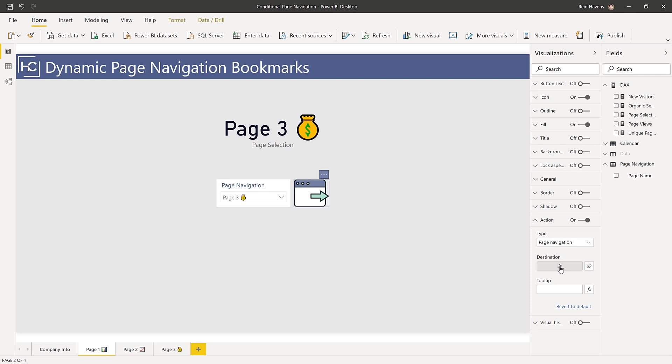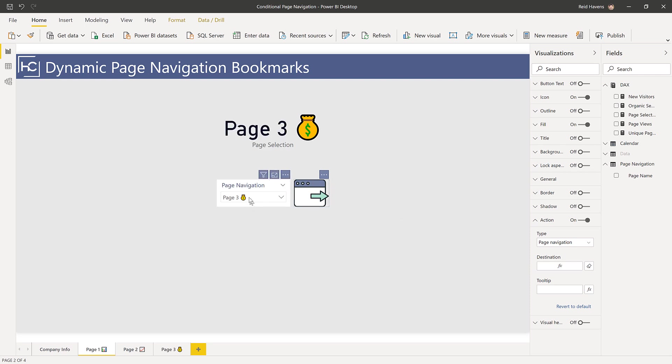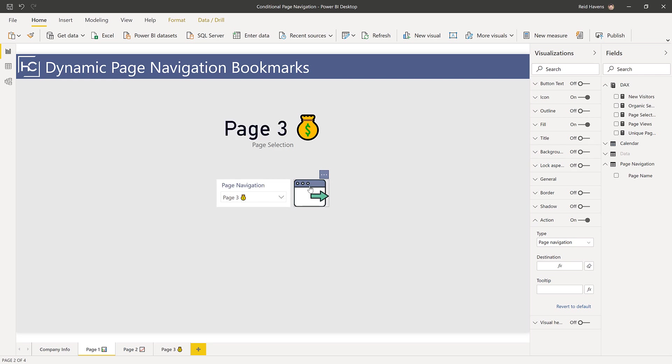I really like this as a dynamic way to navigate between pages without having to have a button for each page. You could have a selection of which page to go to and then just one master button to navigate, so to speak.